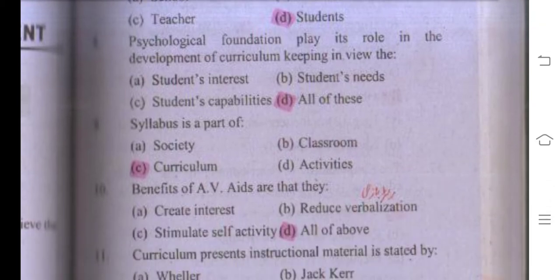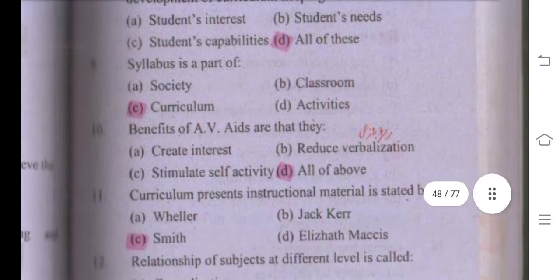Number nine: syllabus is a part of curriculum. The right answer is curriculum, because curriculum is a collection of curricular and co-curricular activities, and syllabus is related to curricular activities. So the right answer is curriculum.